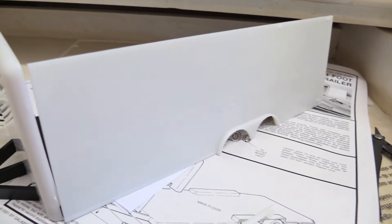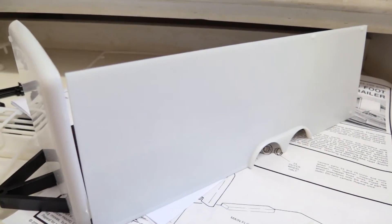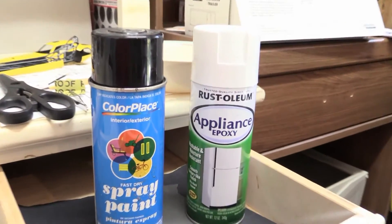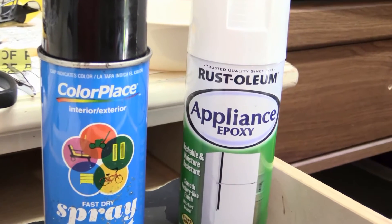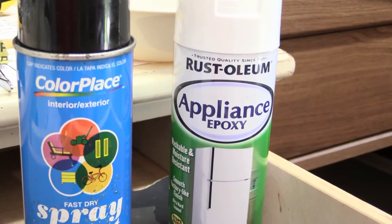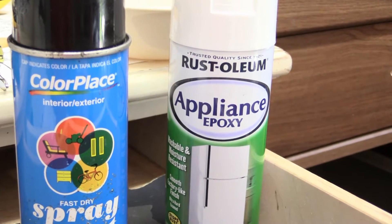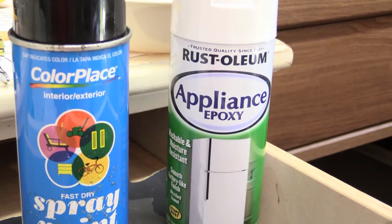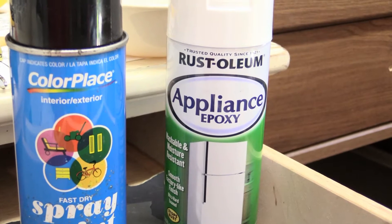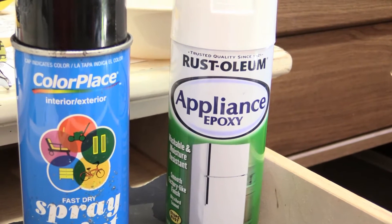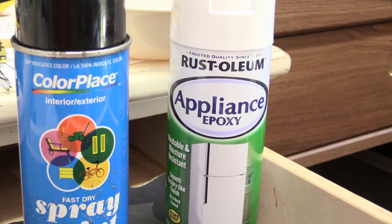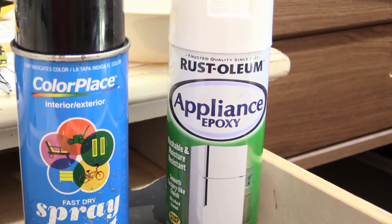And for the white paint, I'm going to be trying something new. I'm going to be trying this Appliance Epoxy by Rust-Oleum. And just to try it, I saw, I've been seeing it there, I just really want to try it. So there's a paint test coming up.